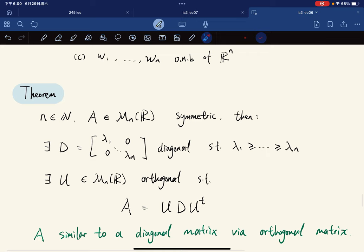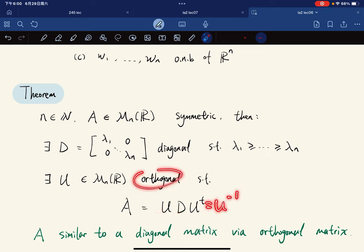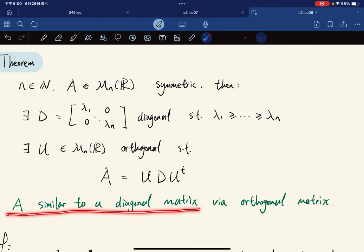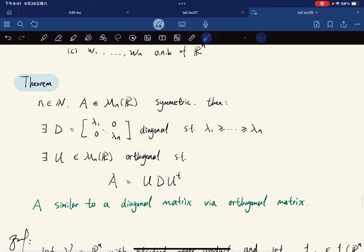The matrix version of the theorem: given a symmetric matrix A, there exists a diagonal matrix D with entries λ₁, …, λₙ and an orthogonal matrix U such that A = UDUᵀ. Since U is orthogonal, Uᵀ = U⁻¹, so A is similar to a diagonal matrix via an orthogonal matrix.